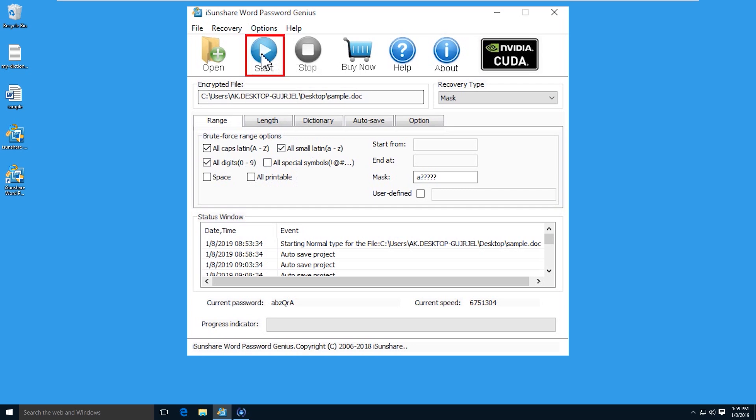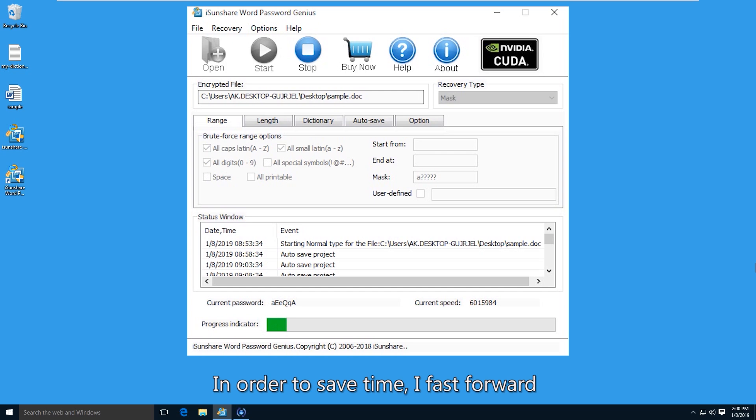After that, click the start button. Wait patiently until the password is recovered.